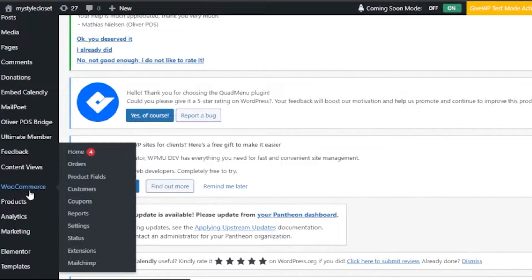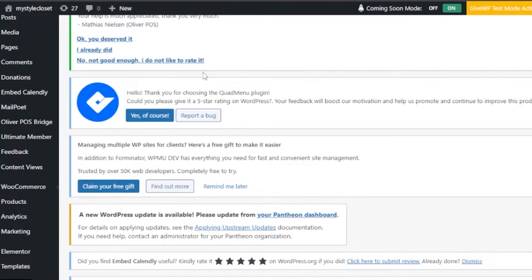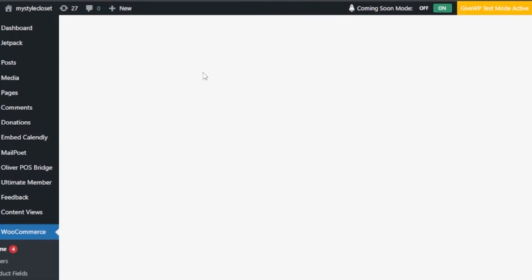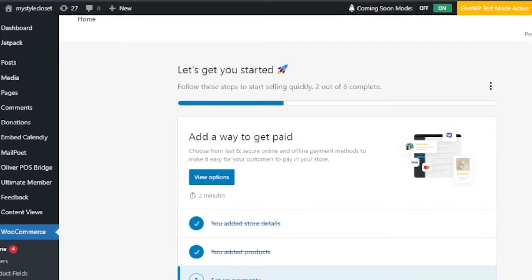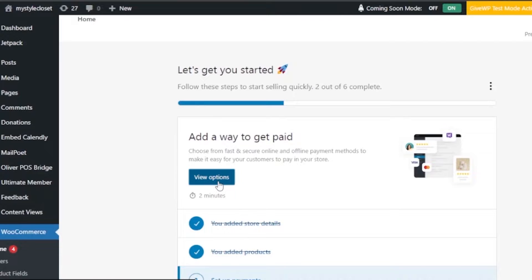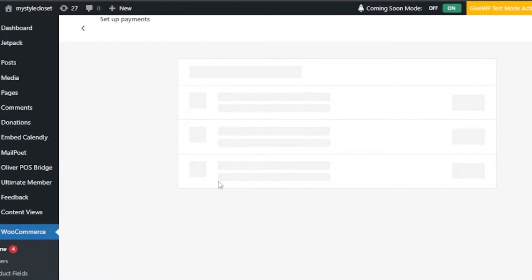Click on WooCommerce and then click on Home. You'll go onto the WooCommerce dashboard, where you can find how to add different payment methods. Here you can see my website still needs to complete the 'Getting Started' process — I still have to add a way to get paid. I'll click on 'View Options' to see what payment options are already available.